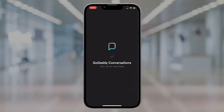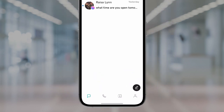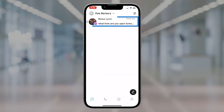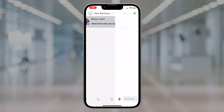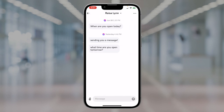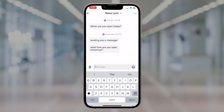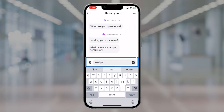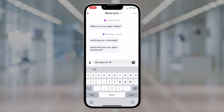For mobile, open your GoDaddy Conversations mobile app and tap Conversations. Select the conversation you'd like to respond to and the full chat history appears. To reply, type your message in the box and tap Send.